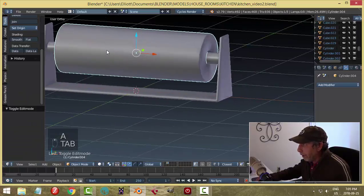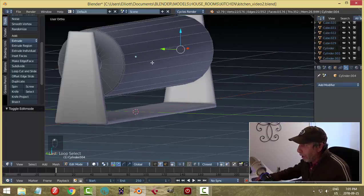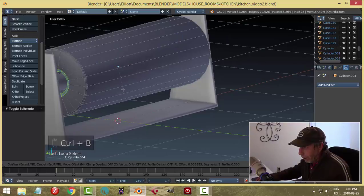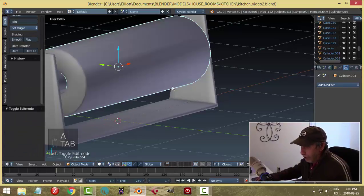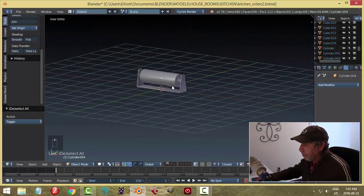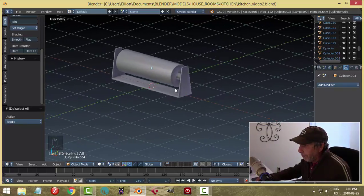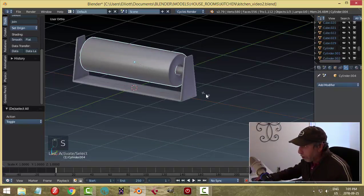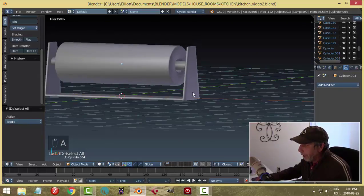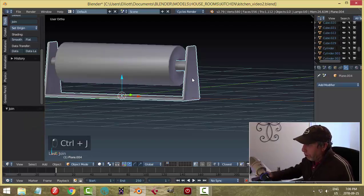The ends still look a bit funny, so I'll bevel this edge too even though you won't see it — Ctrl+B, pull back, put one edge there. That should take care of it. It's smooth enough from a distance. I don't need to put a subdivision surface on it. I'm going to apply that bevel and join those two together, and join the bracket piece as well.